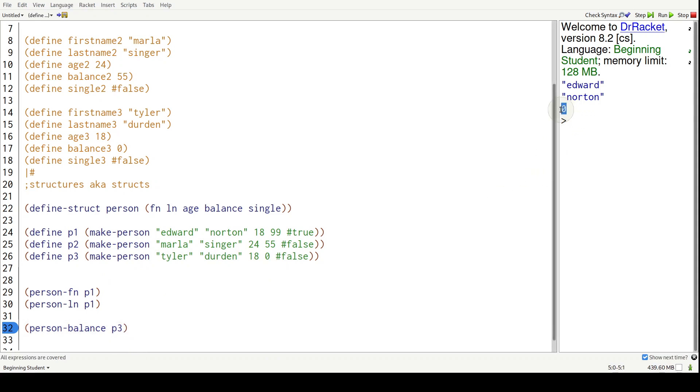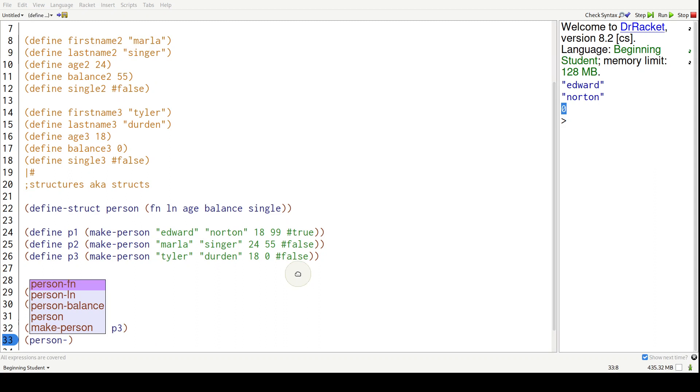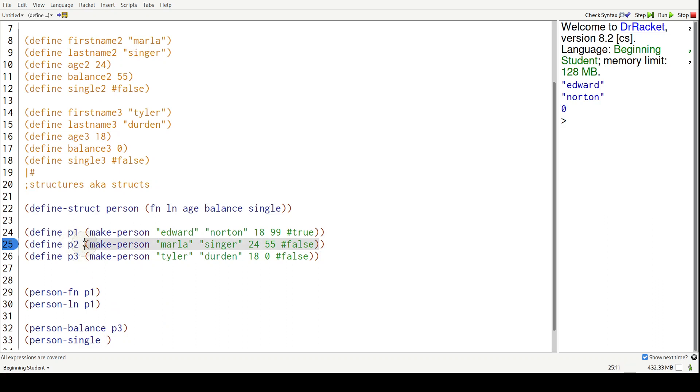Let's get Marla's properties, the single property. So down here we're going to say person-dash single, and then we're going to give it P2 because P2 is stored and that's Marla. There we go.